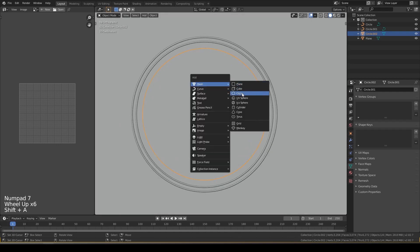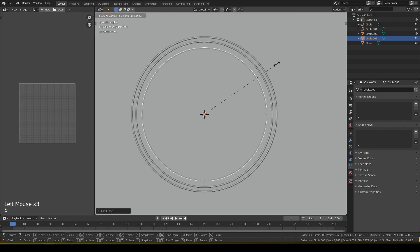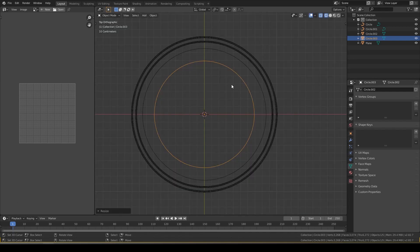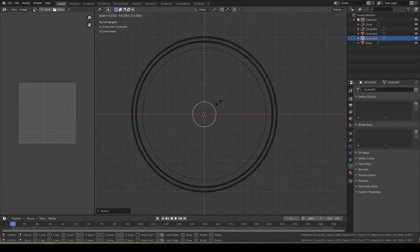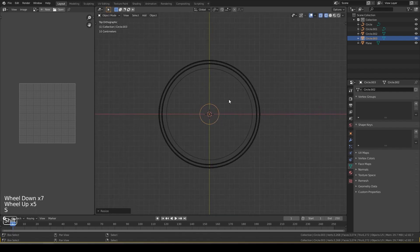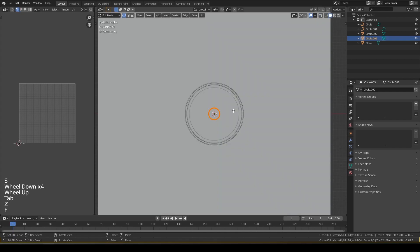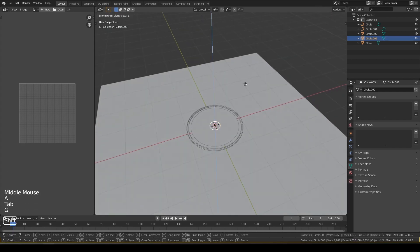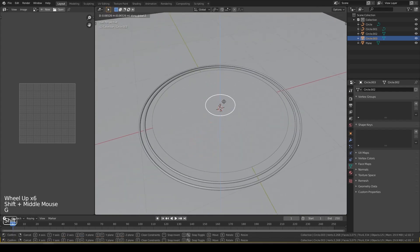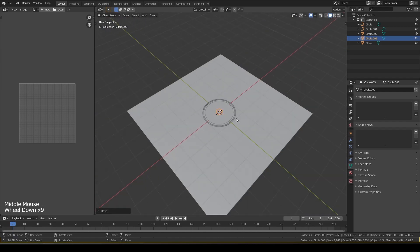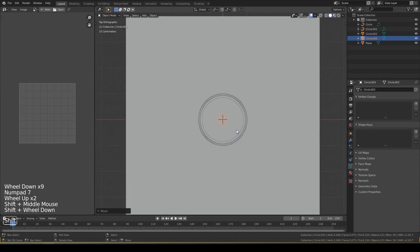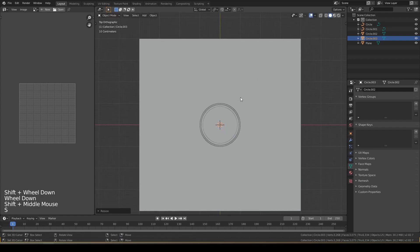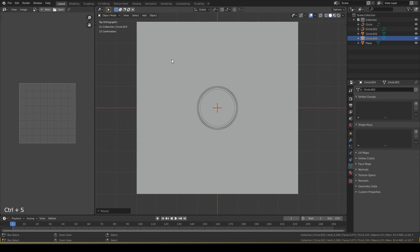Create another circle, change the vertices to 64. Go to wireframe view, resize it, do something like this. Fill it, move it, let it be on the air no problem, and then resize it like this. Save it.